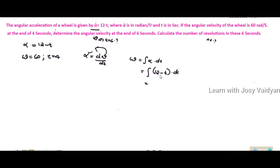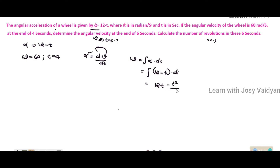12 is a constant, so we have 12t. The integral of minus t gives us minus t squared divided by 2, plus a constant C1.